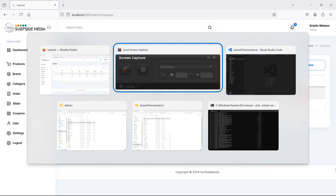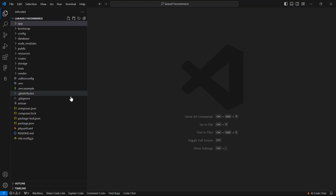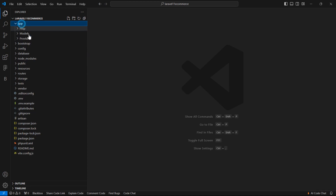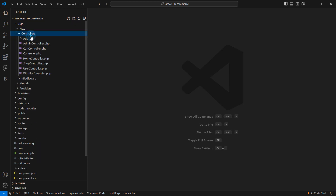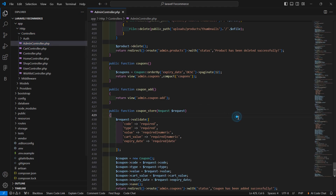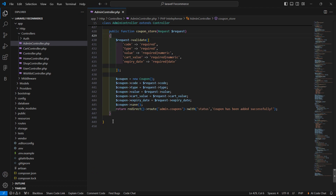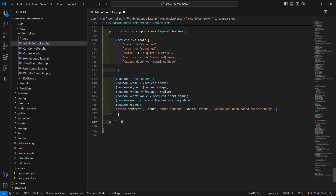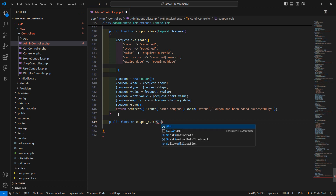For that, go to the admin controller. Just go inside the app directory, then HTTP controllers. Let's open the admin controller. And here, let's create a new function — public function — and the function name is coupon_edit. Inside this, just pass one argument which is $id.